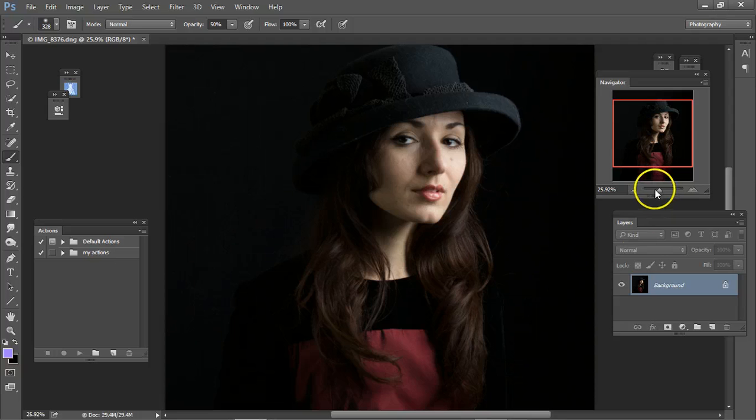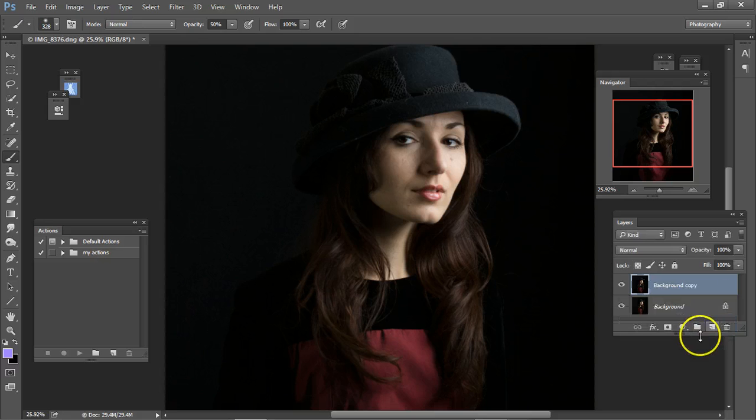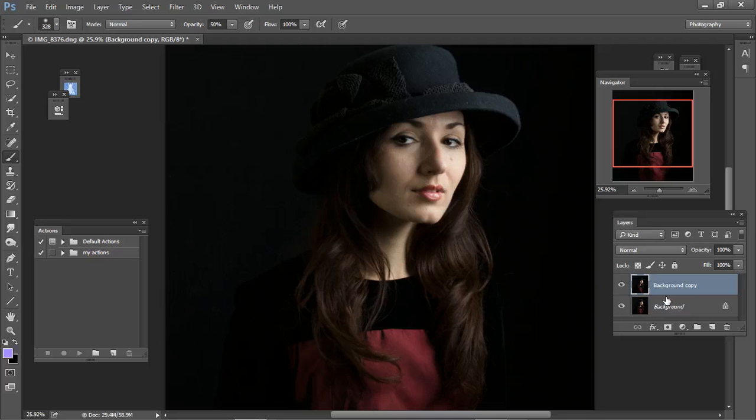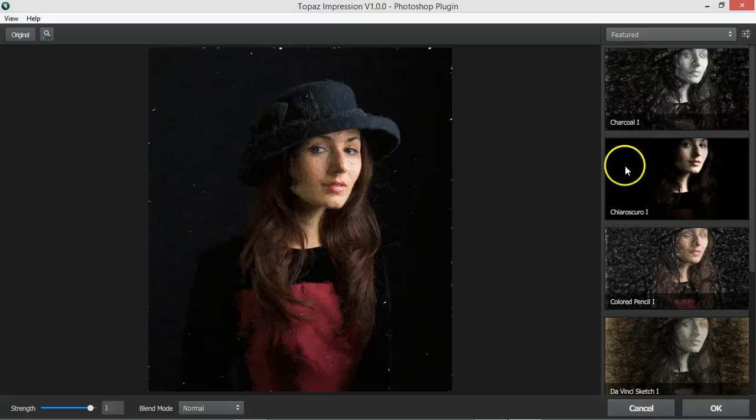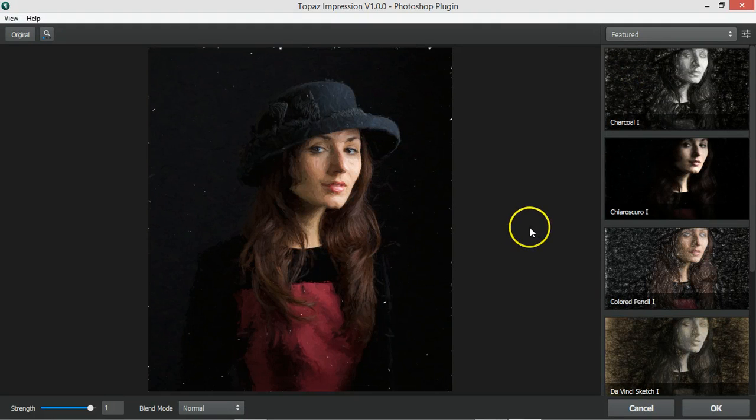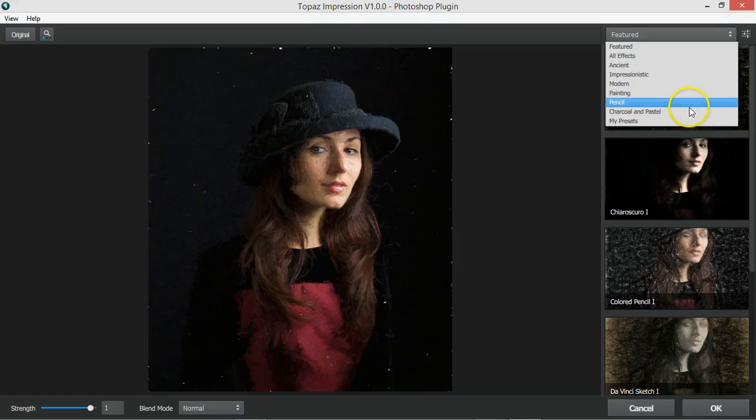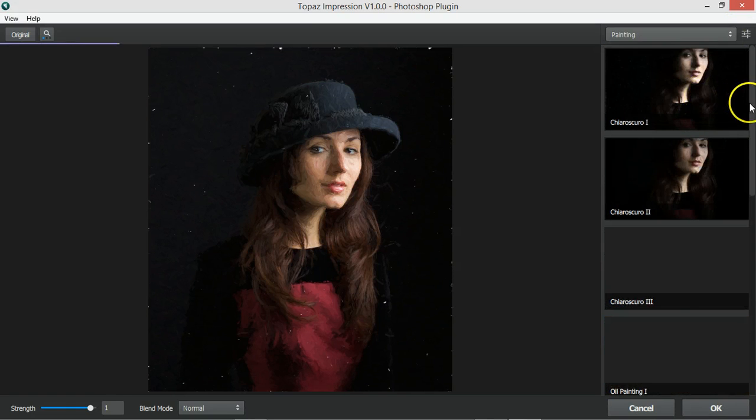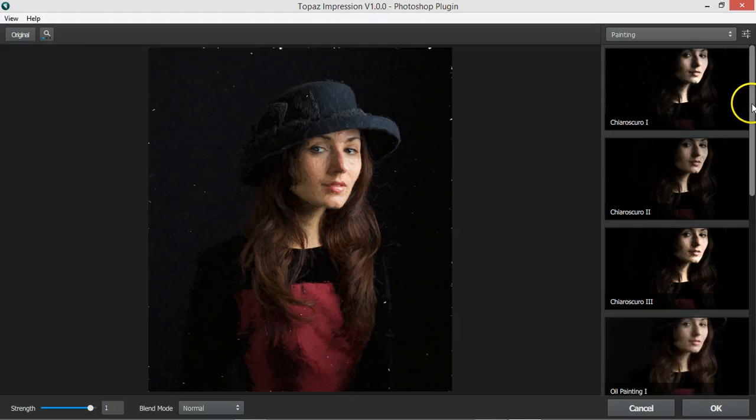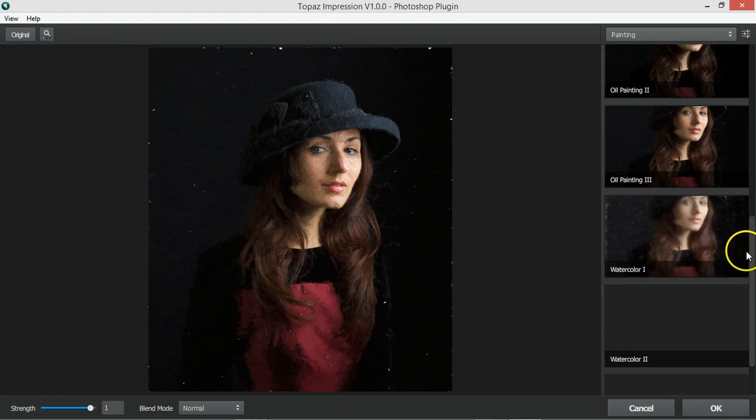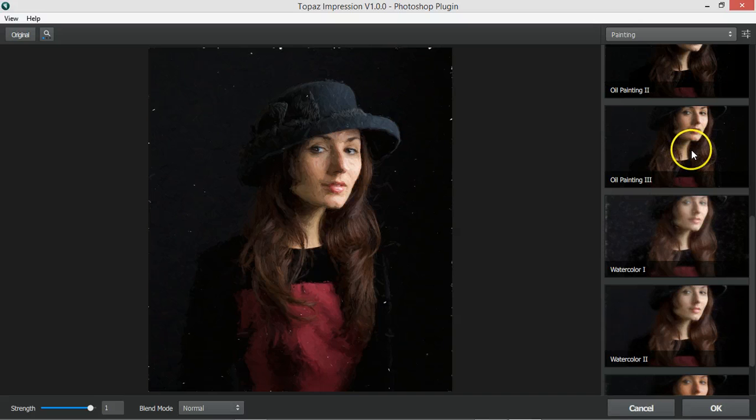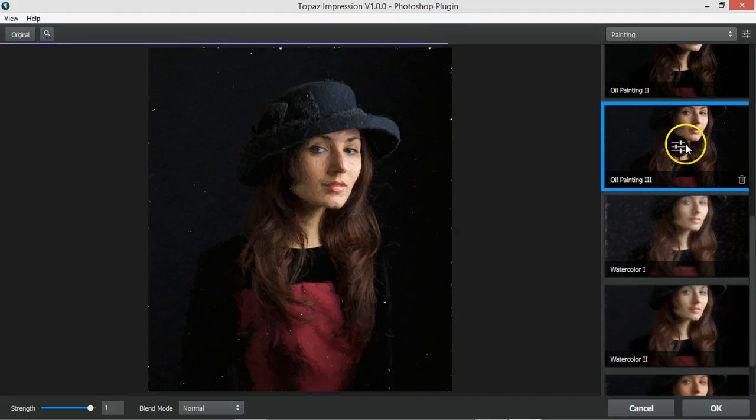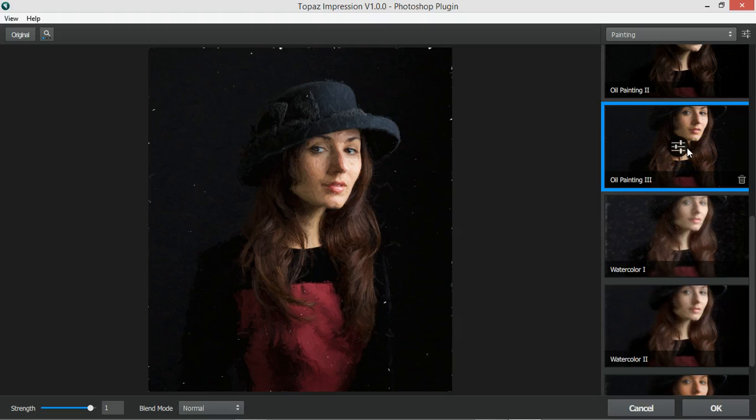This is the original photo, copy it. Now we're going to open up Topaz which takes a bit of time because it is a trial. So I opened up the Topaz Impression, go to painting, oil painting three.